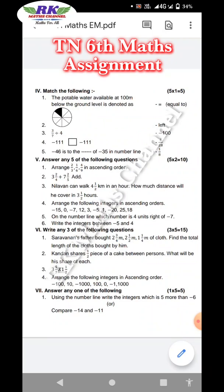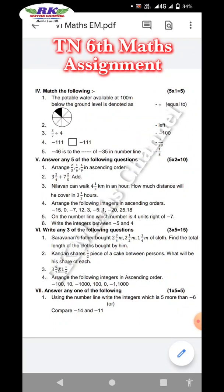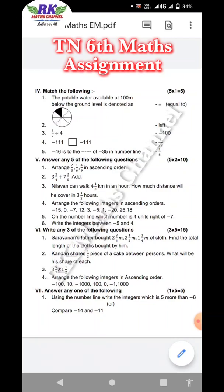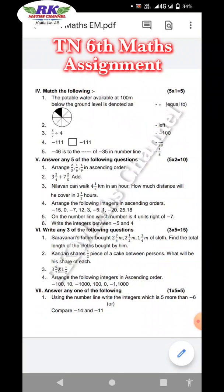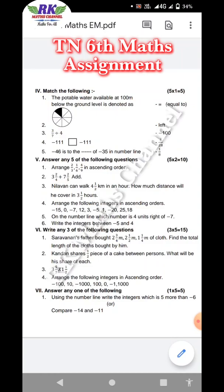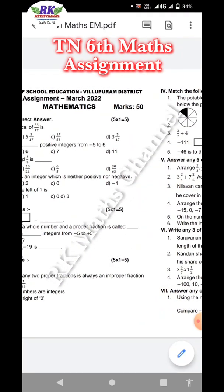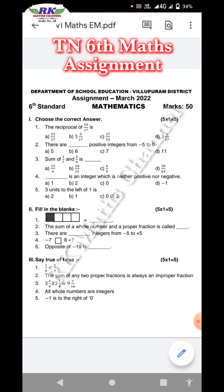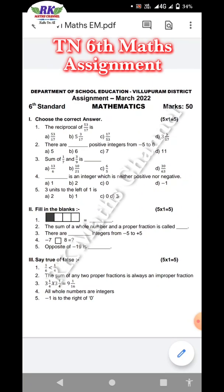Using the number line, write the integer which is 5 more than minus 6. On the number line, minus 6 means 5 more than. Compare minus 14 and minus 11 — compare which is bigger and which is smaller. So here is the 50-mark question paper. You can download this question paper.